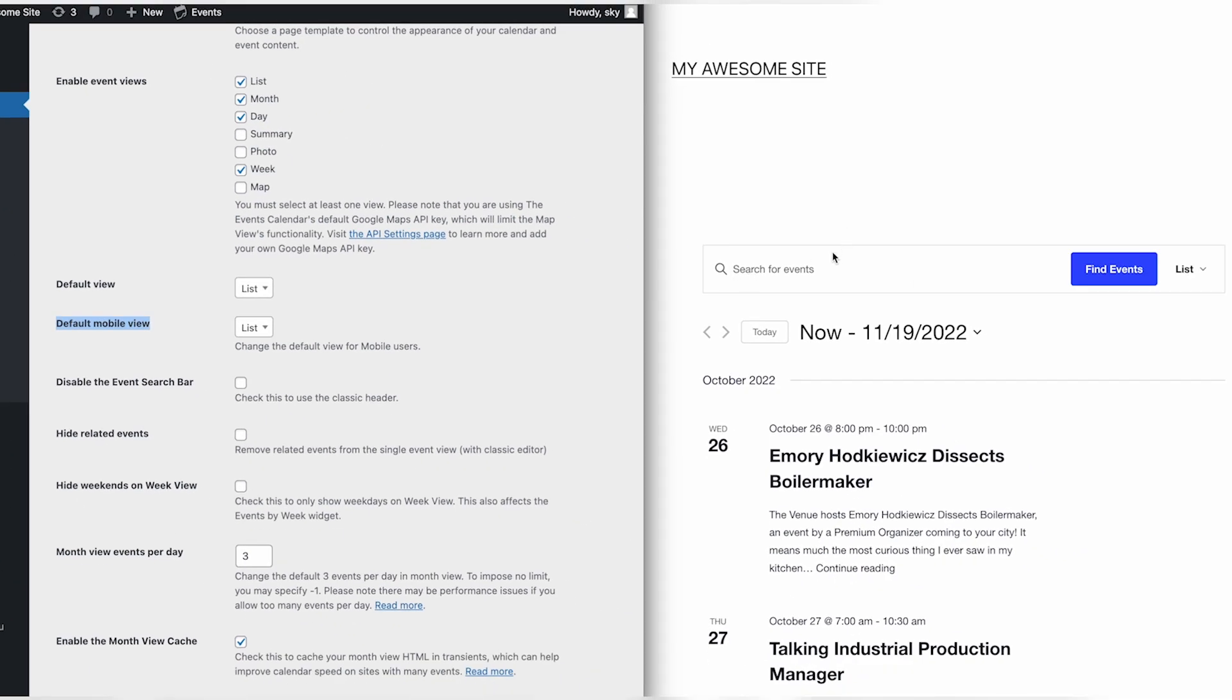Out of the box, the calendar will display a search bar at the top. This can be disabled by checking the Disable the Search Bar option here.